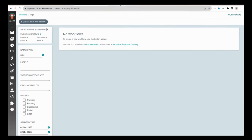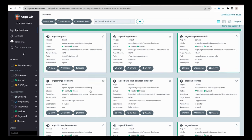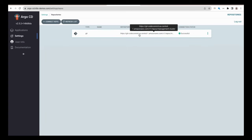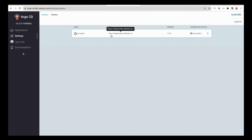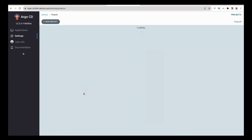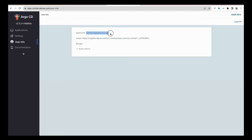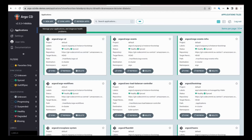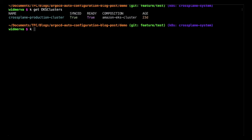The Argo Workflows UI is empty as there are no workflows in the cluster yet. Here we have an overview of the applications deployed into the central Argo CD instance. For the settings part of Argo CD, we first see the repositories — the management cluster repository seen in the previous step. For clusters, we only have access to the cluster itself where Argo CD is deployed. For projects used for multi-tenancy, we only have the default project. The current user is part of the cluster admins group defined inside Cognito. Now let's switch to the console to have an overview of the Crossplane composition, which allows product teams to create new EKS clusters.